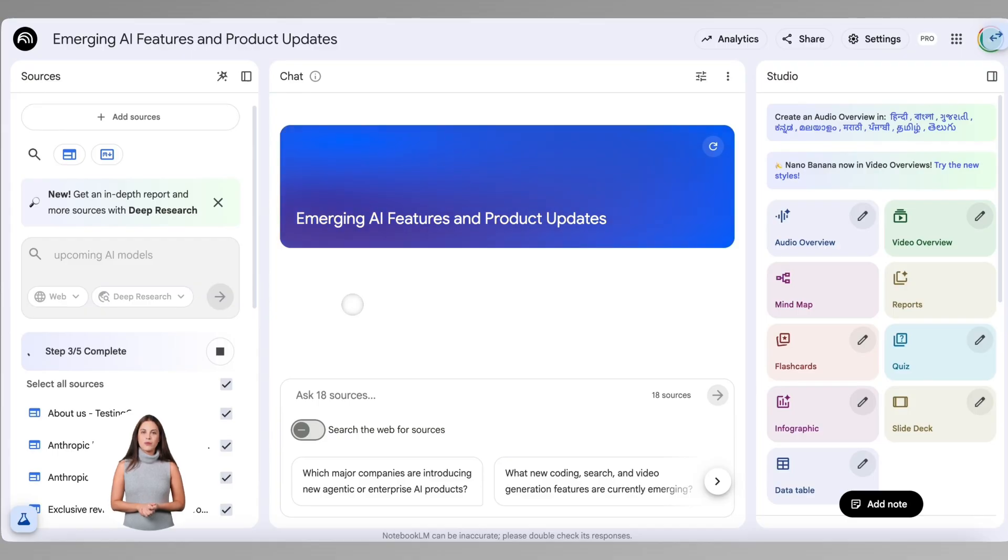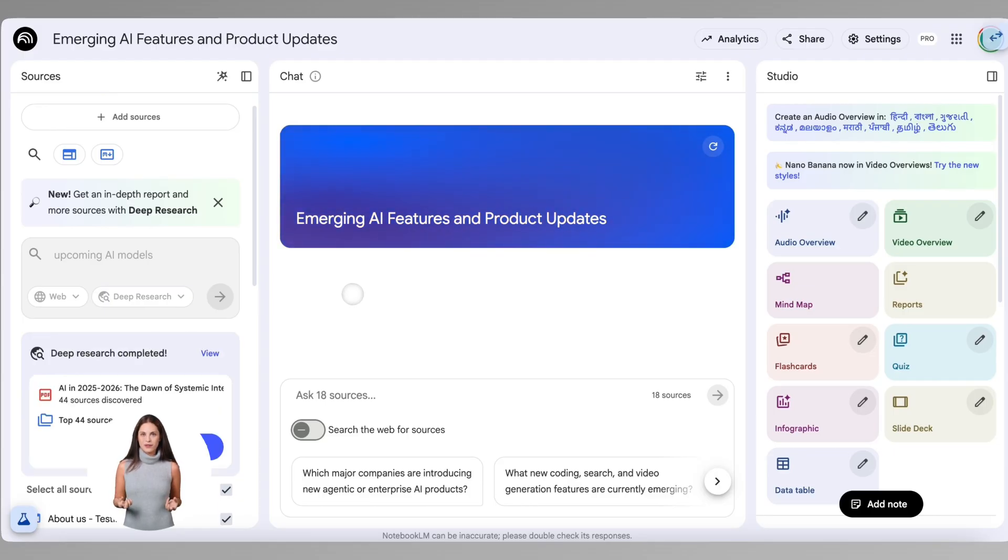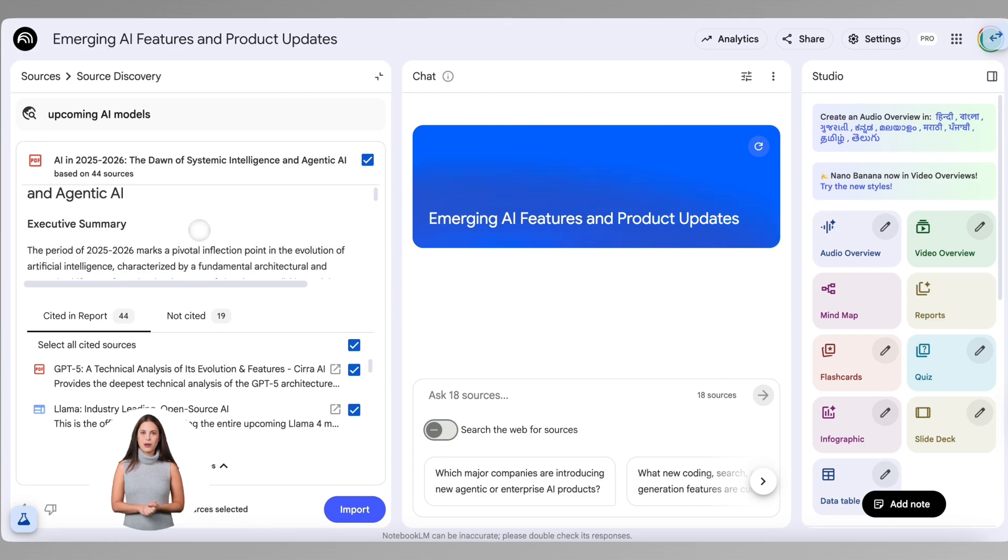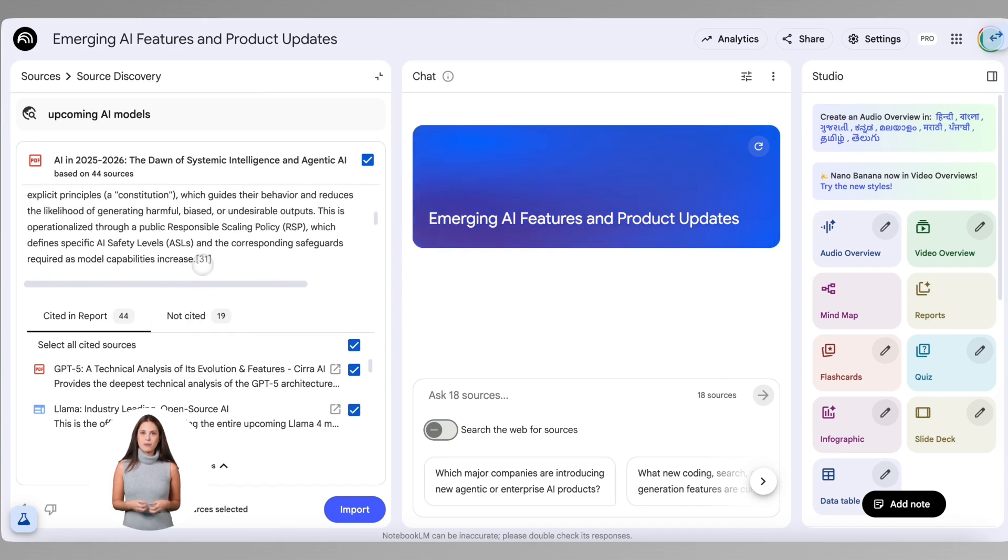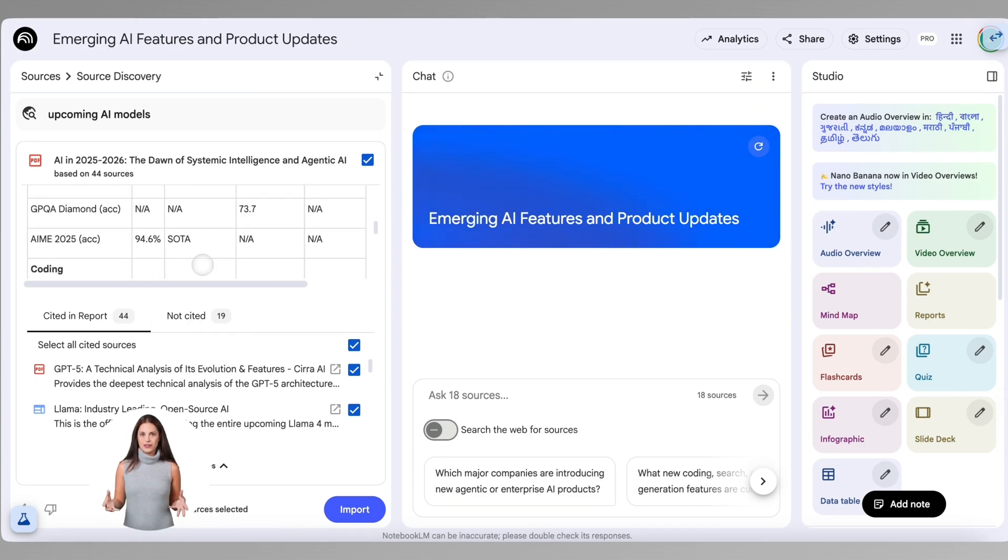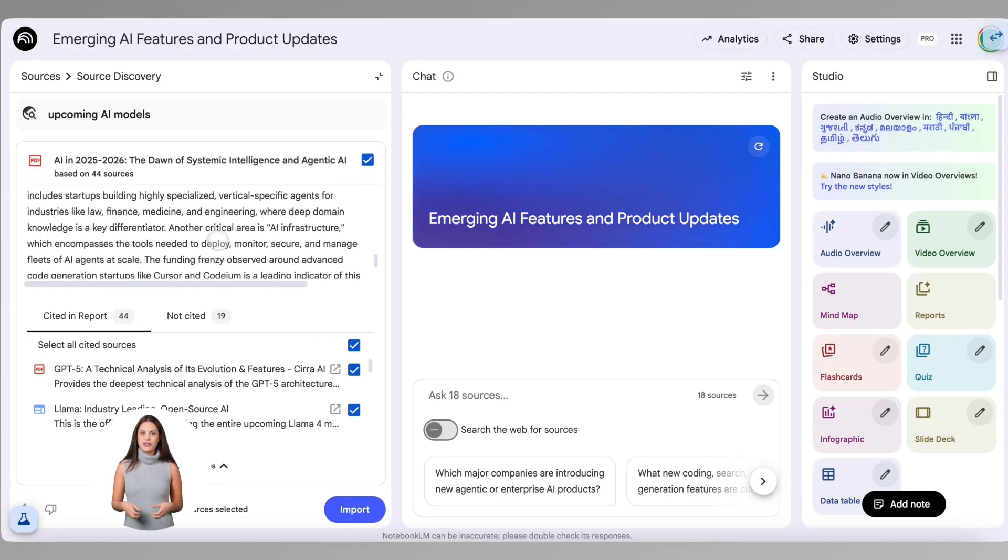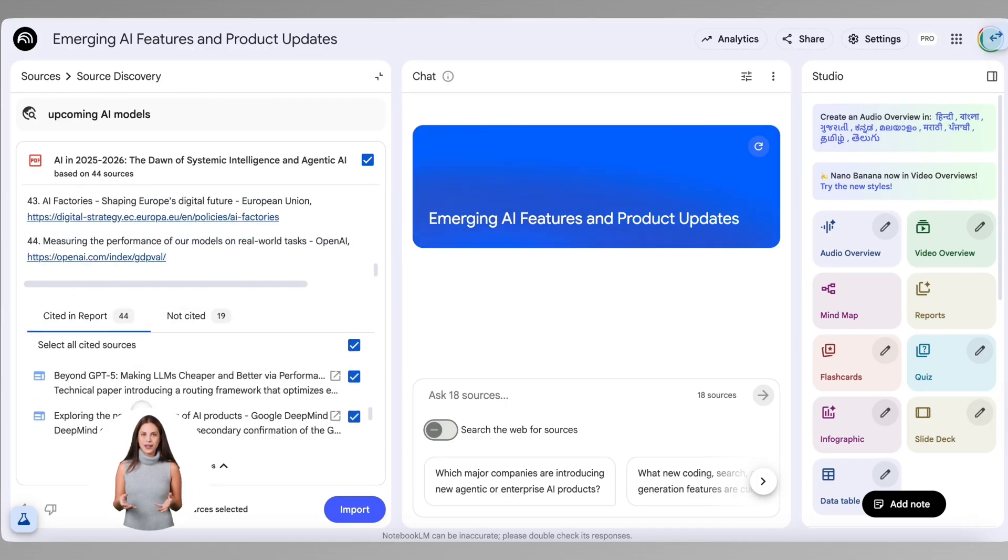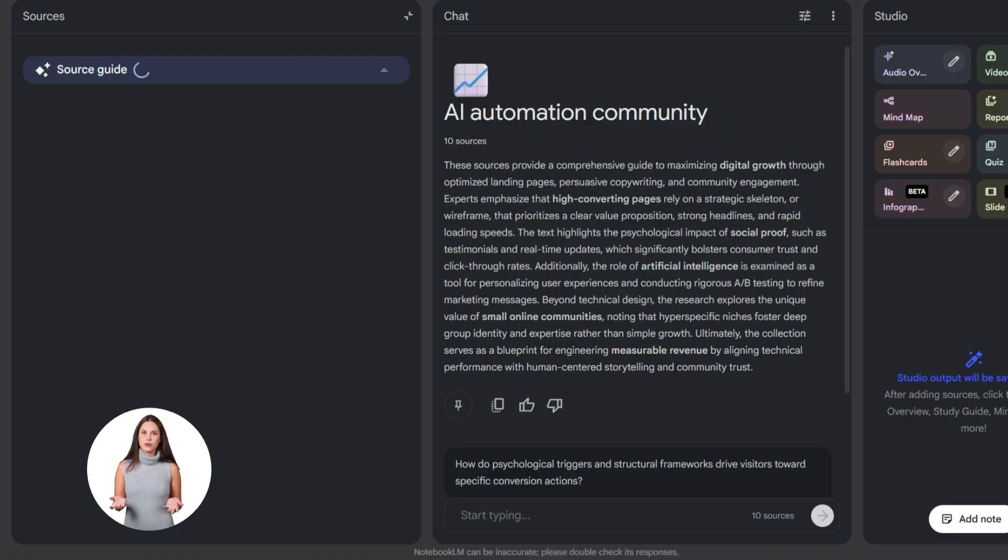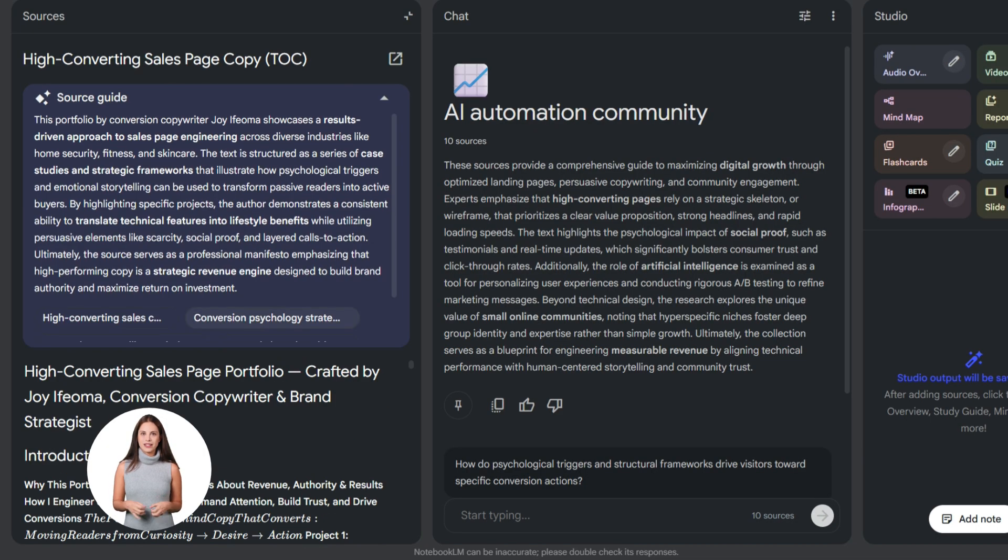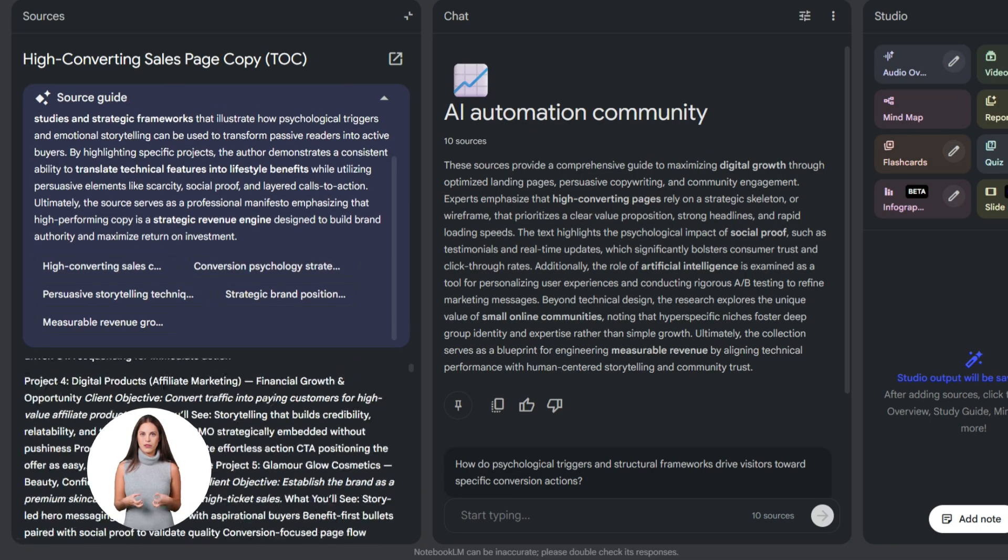Let me give you a real example. Let's say I upload all my AI Profit Boardroom member feedback from the last month. Then I ask Notebook LM, what are the top three problems our members are facing with AI automation? It reads through everything and gives me a summary with direct quotes from the actual feedback. It even tells me which source each quote came from. I can verify everything. This takes me two minutes instead of two hours.